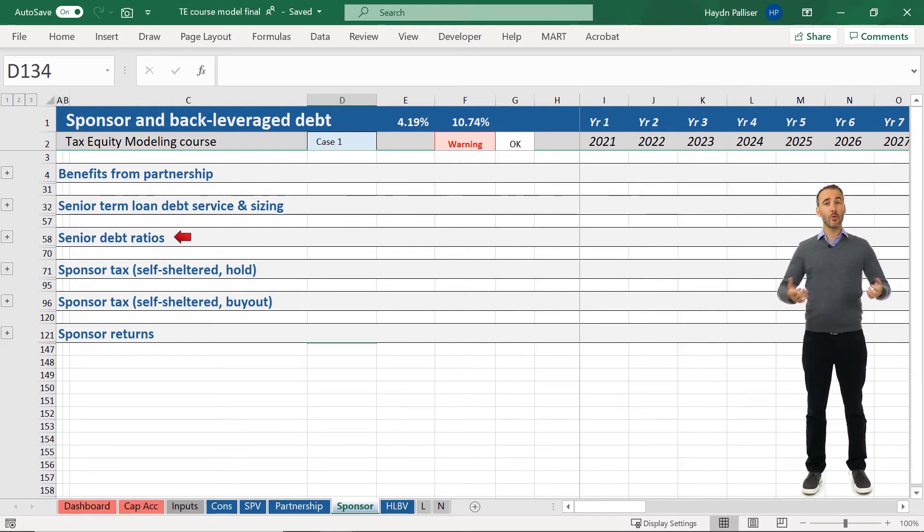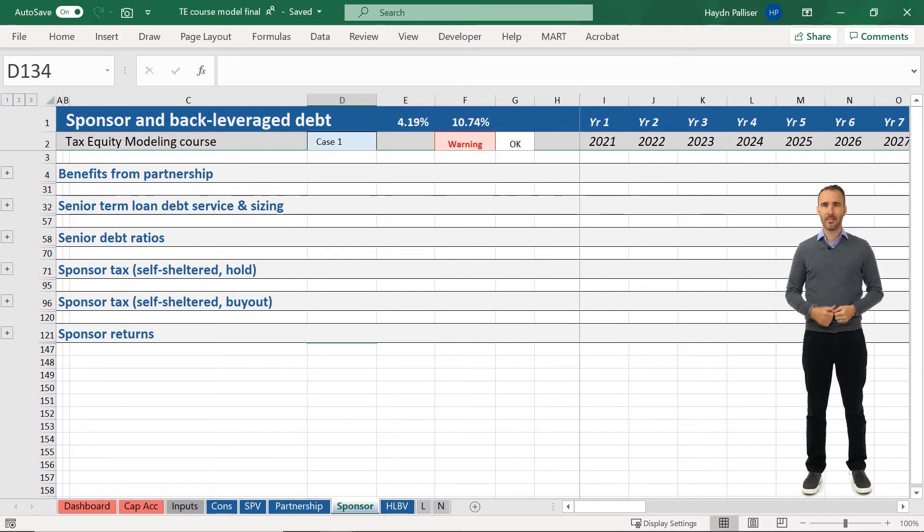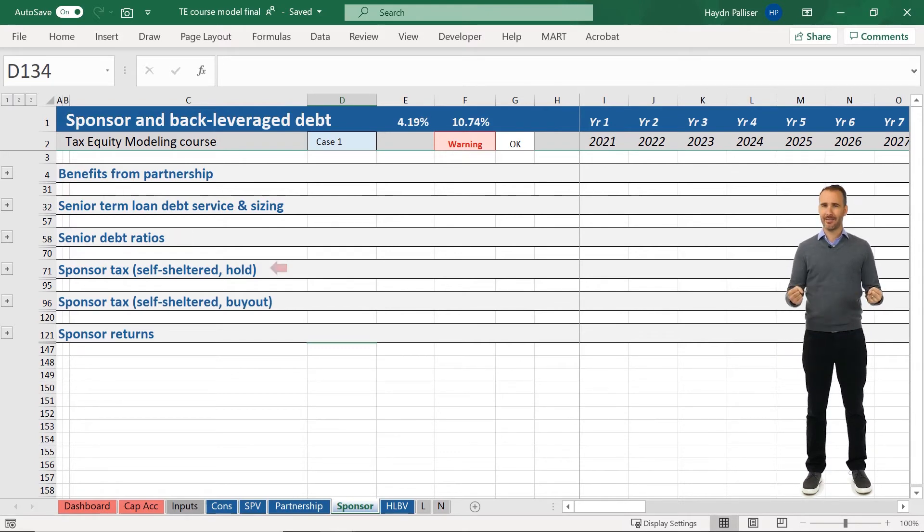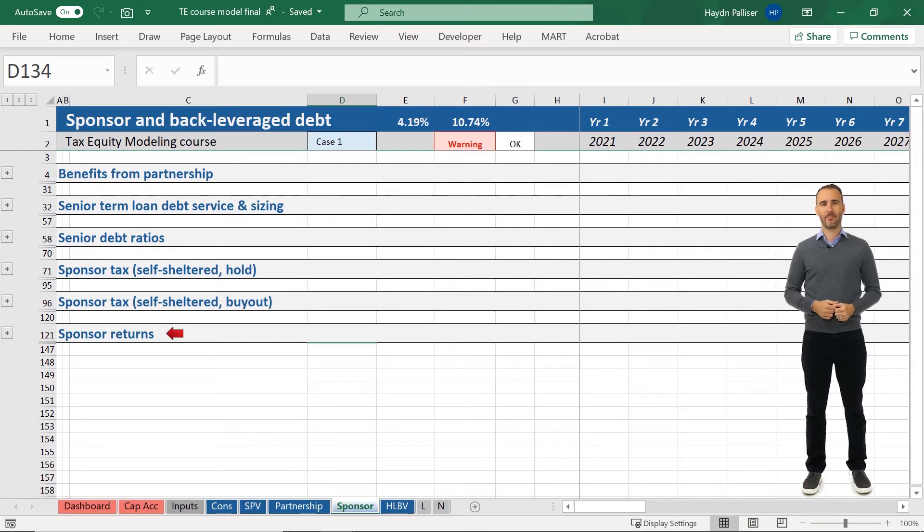It also includes the sponsor tax calculations for both a hold and a buyout scenario, as well as the returns to the sponsor.